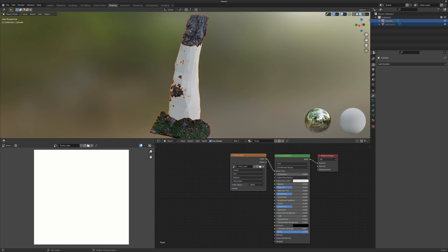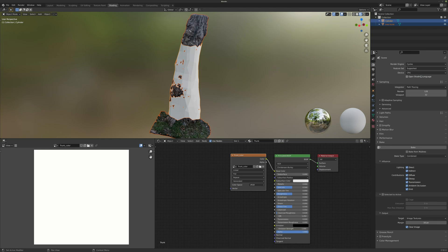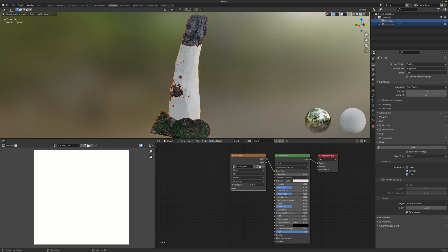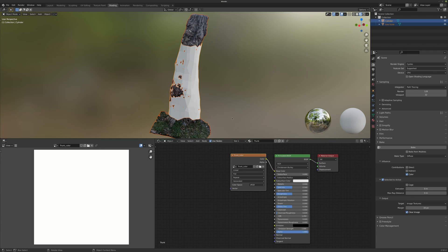Now we can go to our render properties. Switch from EEVEE to Cycles. Near the bottom you can see the Bake tab. First select our bake type — Combined is the default — go down and select Diffuse. It is important to disable the Direct and Indirect rays so we can just transfer the color channel of the texture. Check 'Selected to Active' — this is important because from the first selected model you are projecting to your retopology model. Now we are good to go, just hit the Bake button and wait.